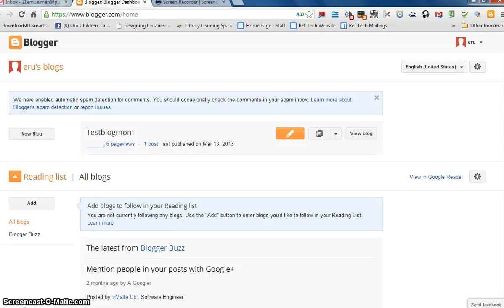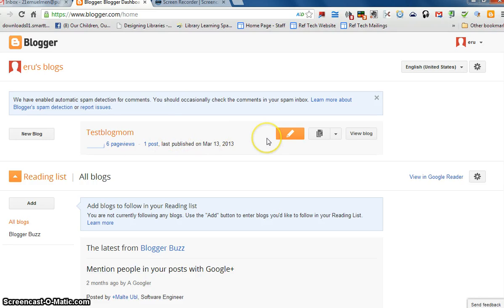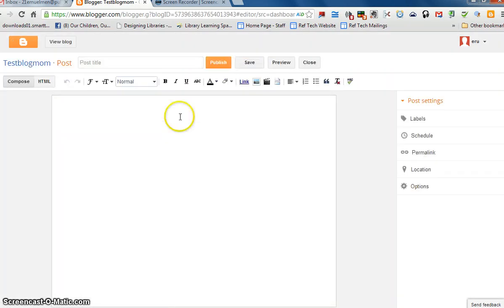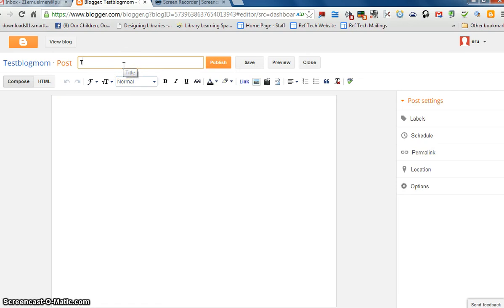To add a picture to your blog from a Picasa web album, you add a new post to your blog. You'll log in to Blogger, click Edit by your blog, give your blog post a title, and type text in the body.